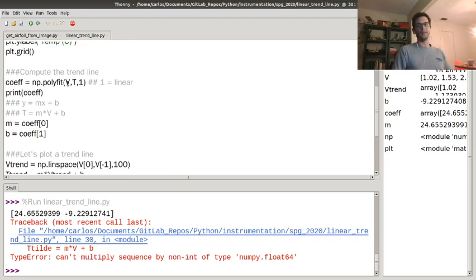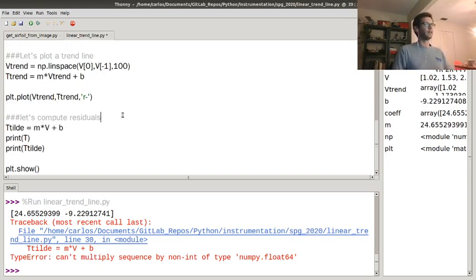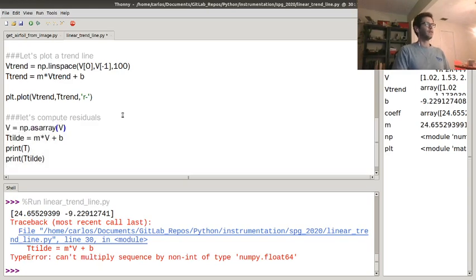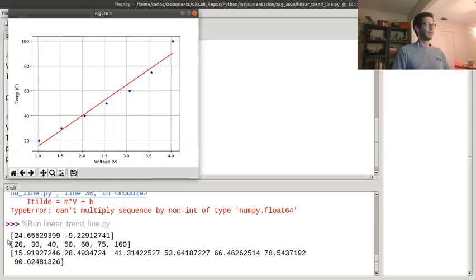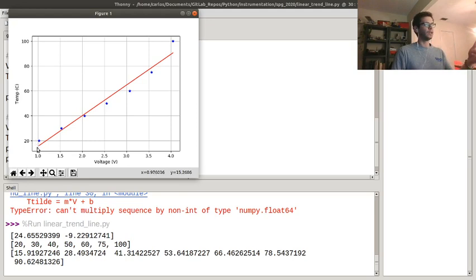Polyfit was able to handle it as a list, but doing matrix multiplication like this doesn't work. So I'm going to convert v to an array using np.asarray, which takes the list and converts it to an array. When I run it now, this row is the temperature data from the calibrated sensor, and then this is all the results from my trendline fit — so at one volt it's about 15.9, and so on.